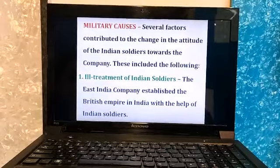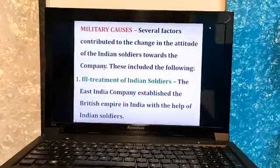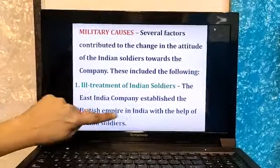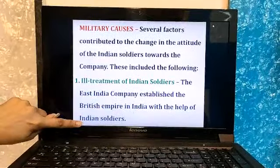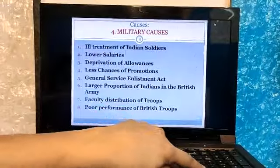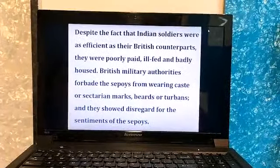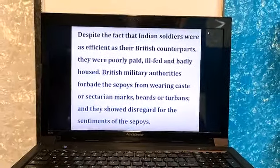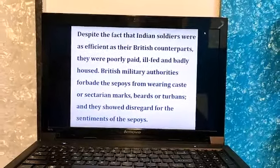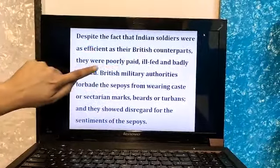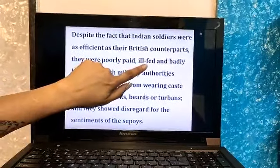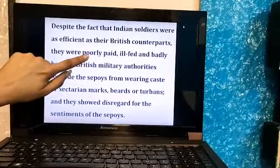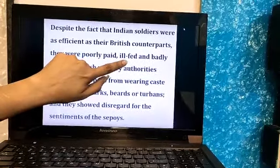The East India Company established the British Empire in India with the help of Indian soldiers, known as sepoys. Despite the fact that Indian soldiers were as efficient as their British counterparts, British soldiers were paid highly while sepoys were poorly paid, ill-fed, and badly housed. The tents in which they lived were in very bad condition, and they were not even fed with good food, while British army officers were paid very nicely.